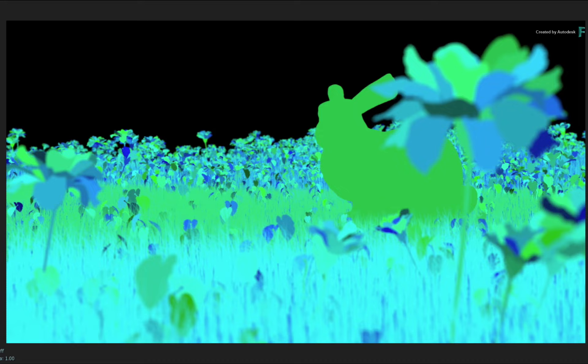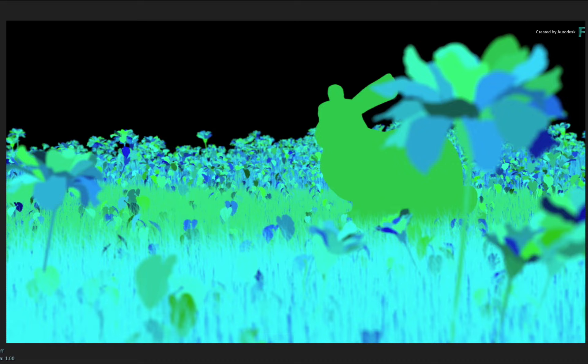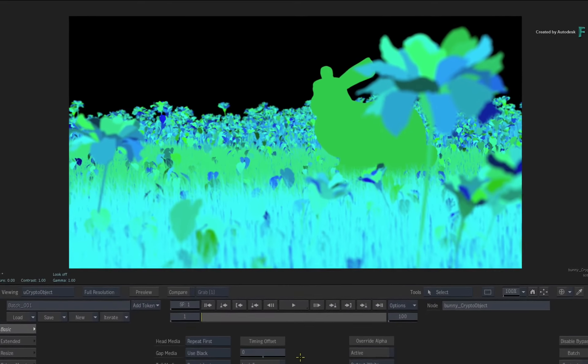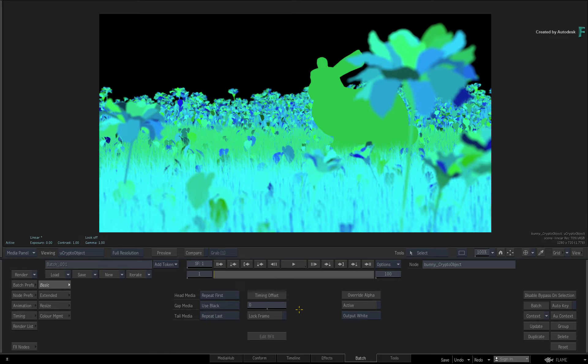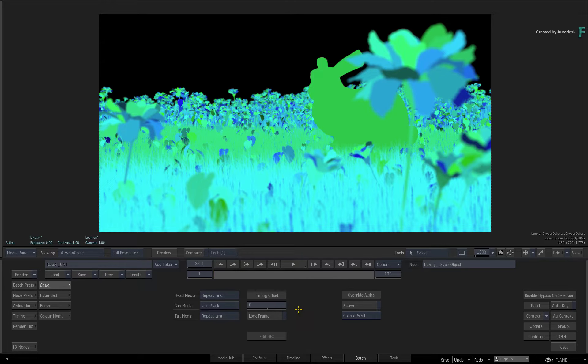The other big advantage is that CryptoMatte takes into account transparency, motion blur, and depth of field. This makes the matte generation even more practical when it comes to compositing, look development, and grading.